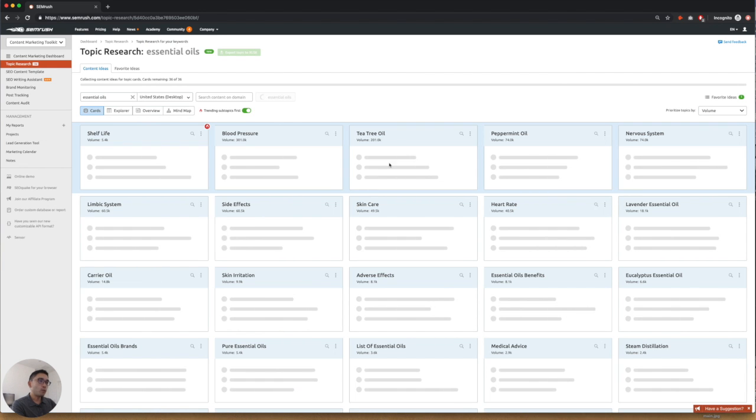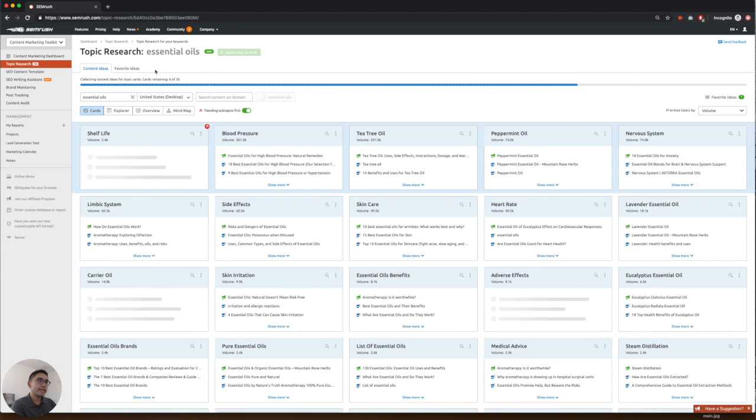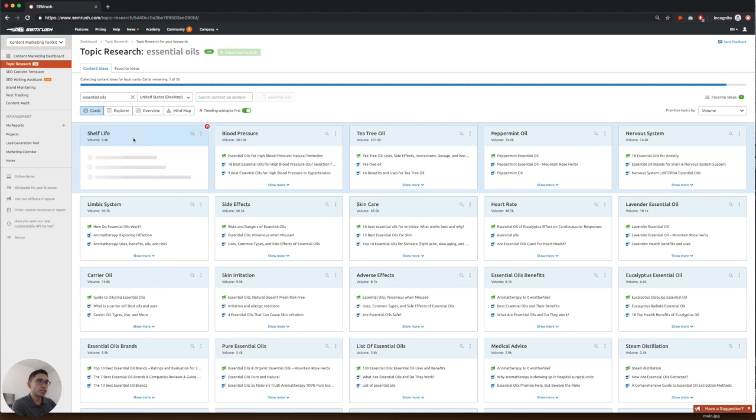What we see are all of the subtopics under the essential oils umbrella. Shelf life, blood pressure, tea tree oil, peppermint oil, nervous system.